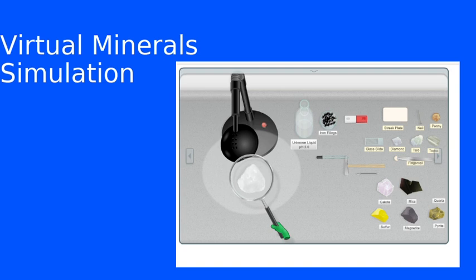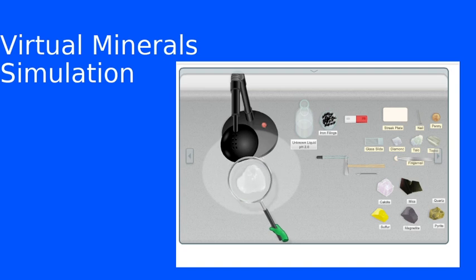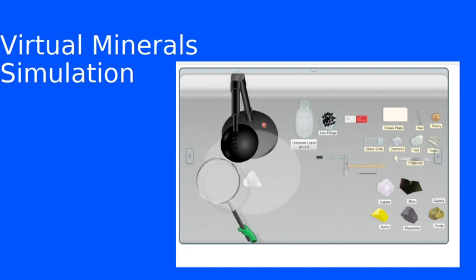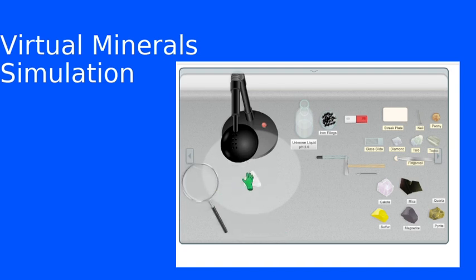And again, I'm not going to show luster on all of the samples, but just a few of them. And there's just a few little questions in your lab manual about some of these that we've looked at in terms of their luster.